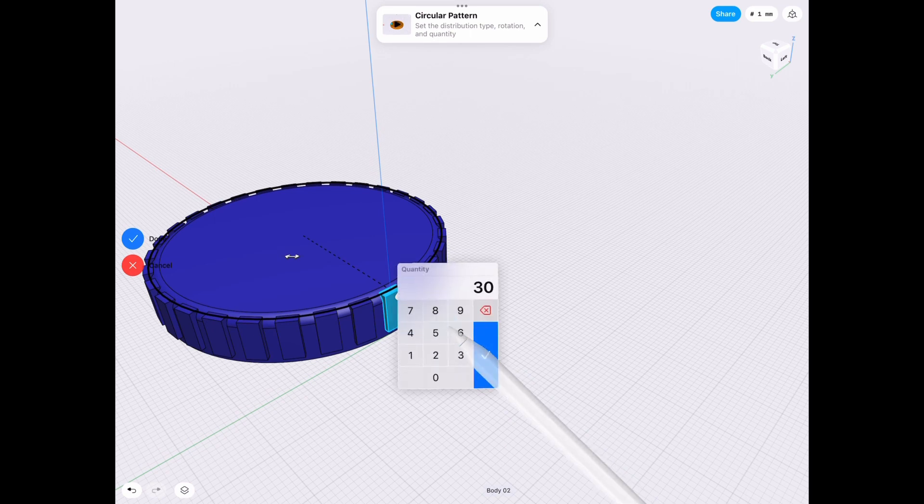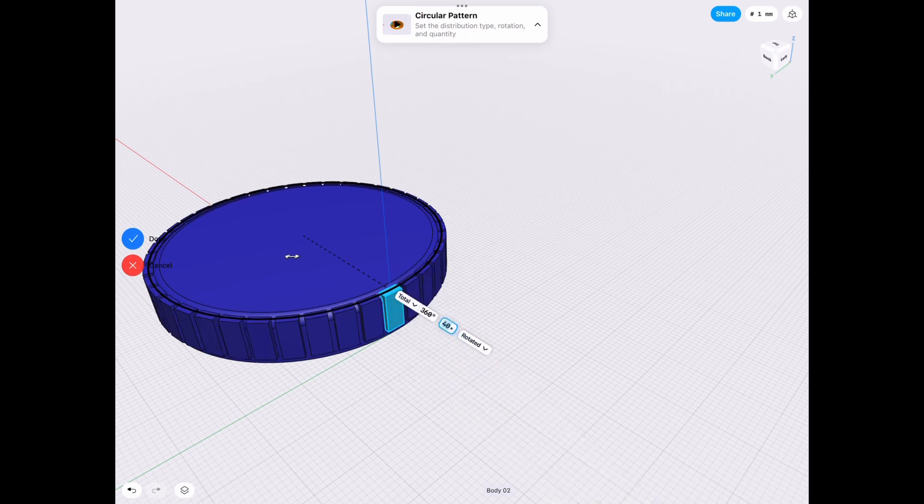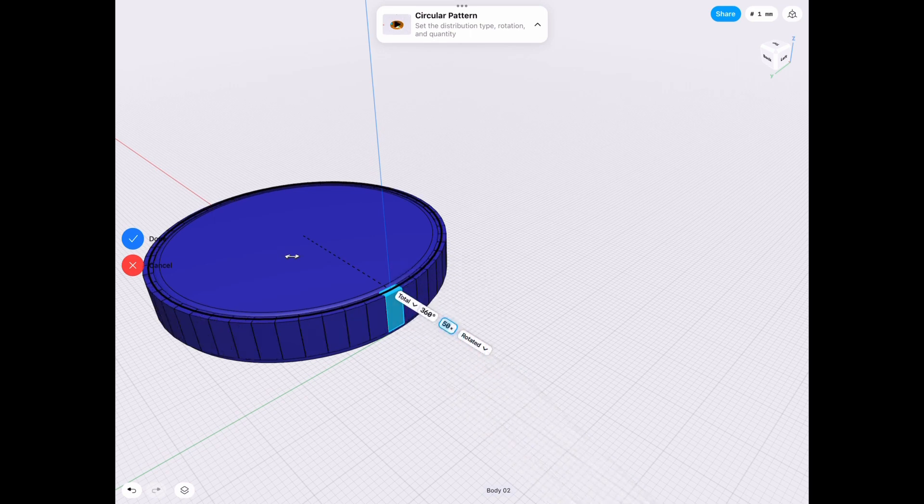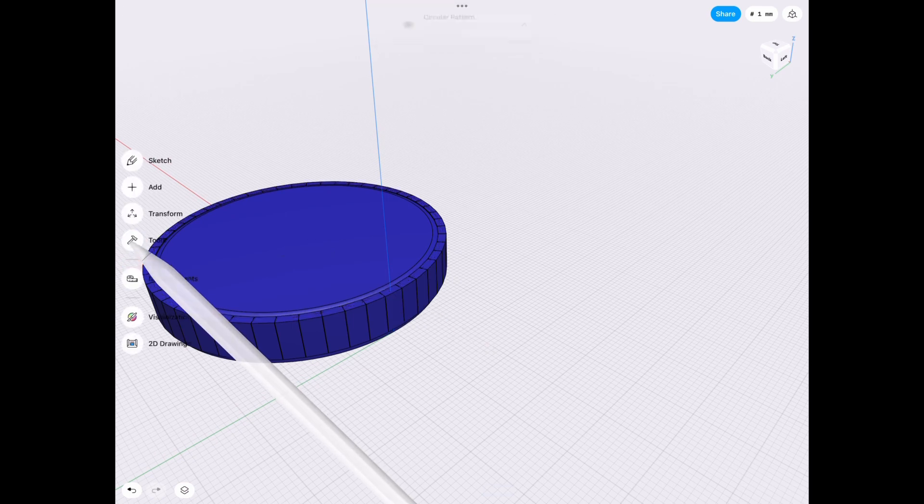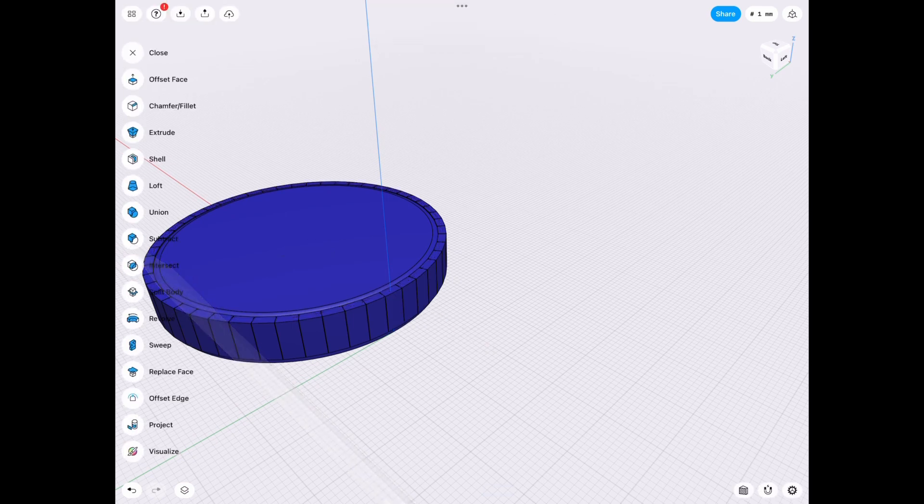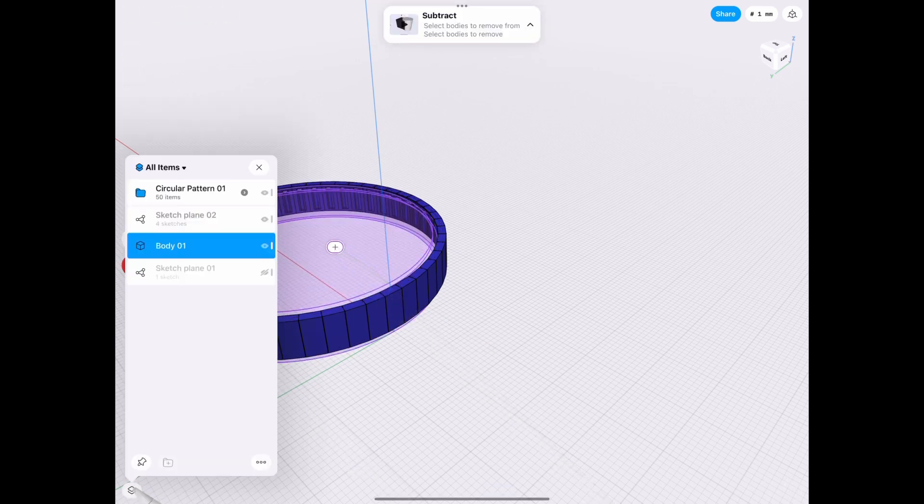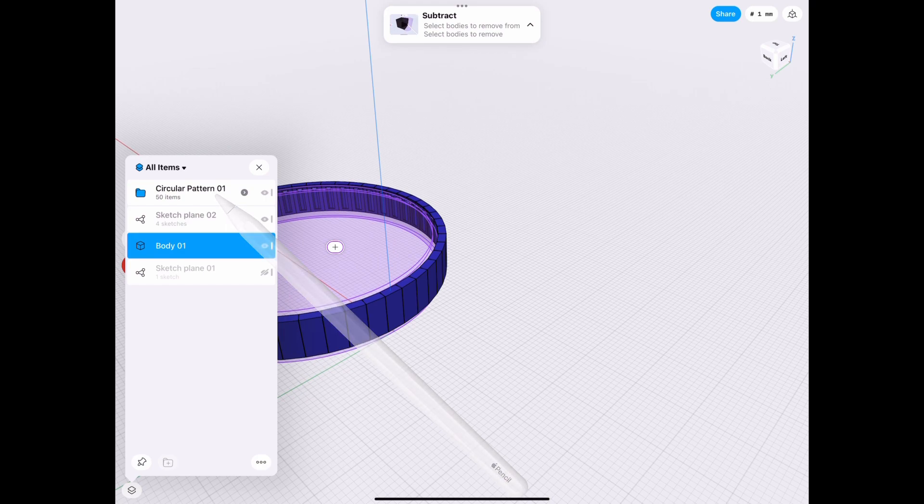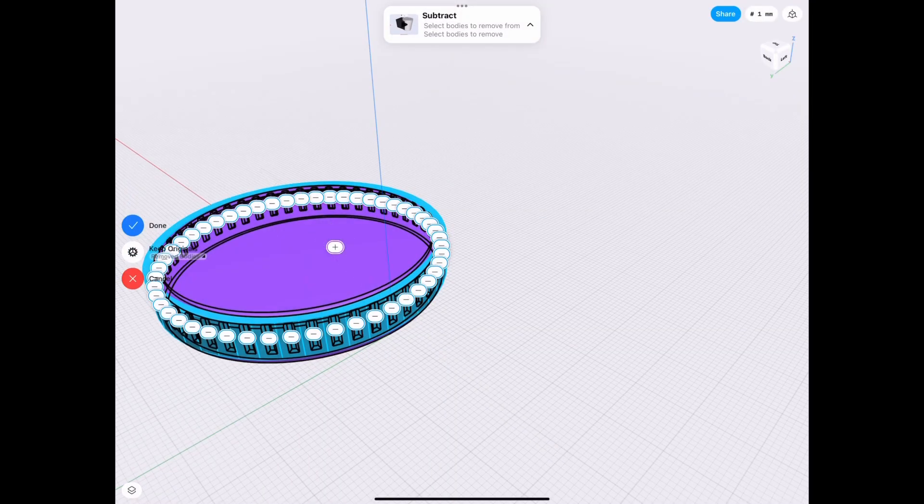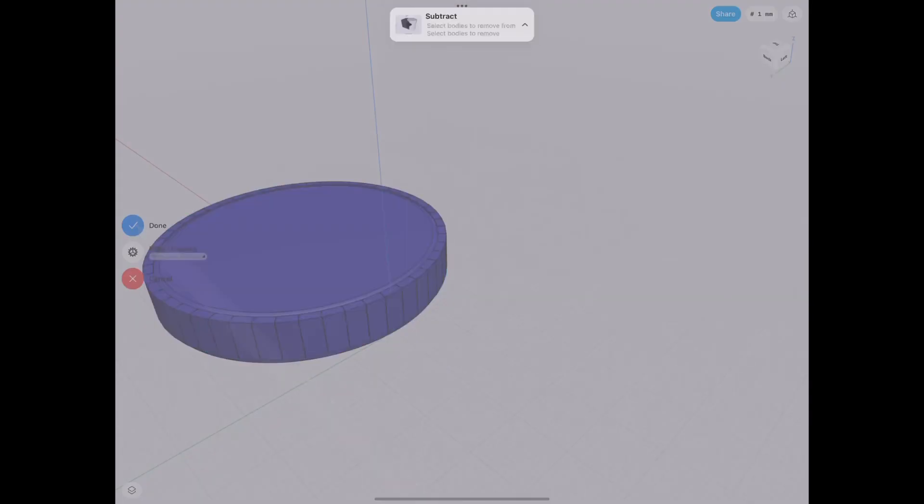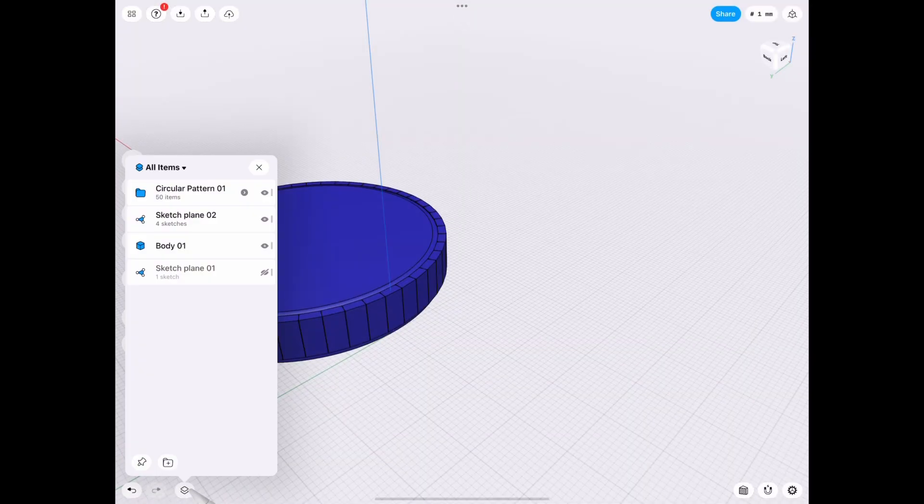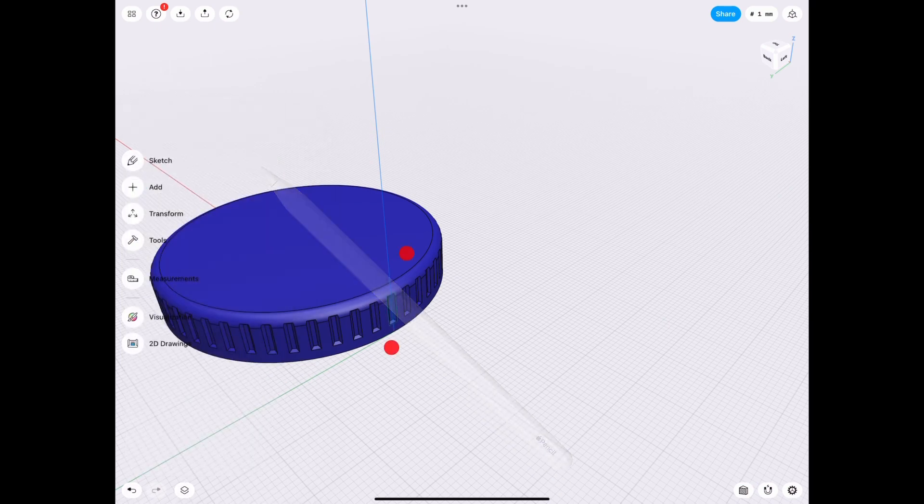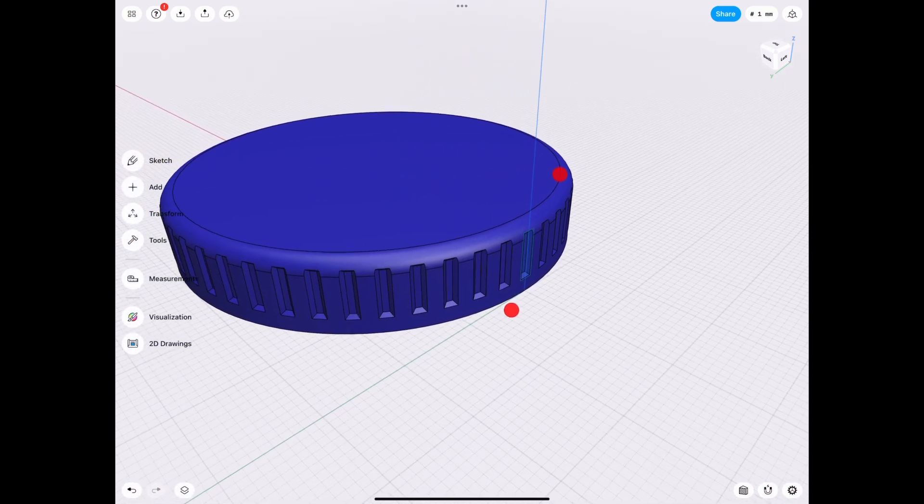Once we have that, we can choose how many patterns we want. And obviously you could have fine-tuned this to see it better. But in this case, we choose 50 and it's all right. And then we subtract from this body and we select the folder pattern tool and we click done. And then we simply hide the pattern and we have our completed lid.